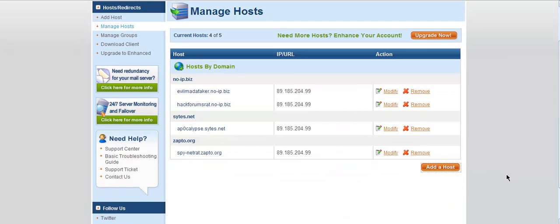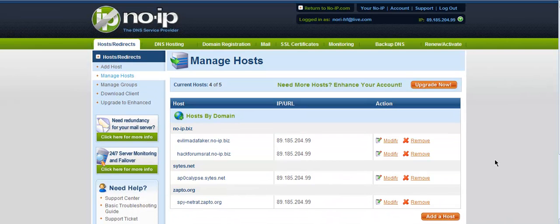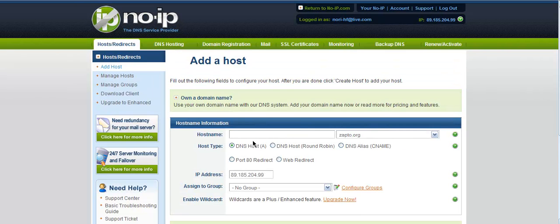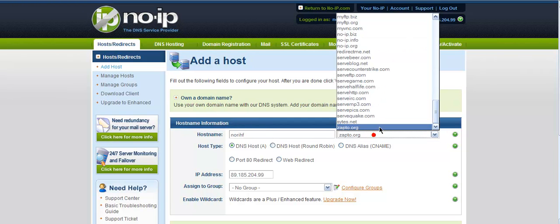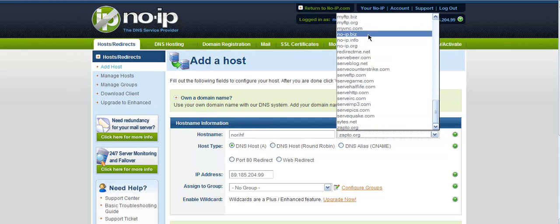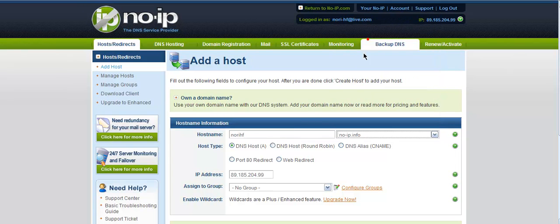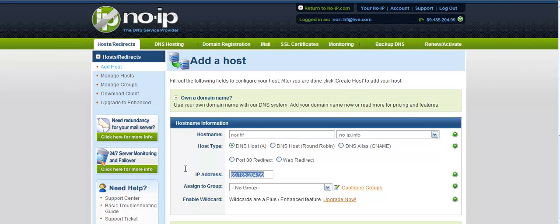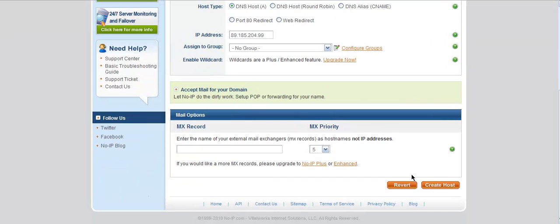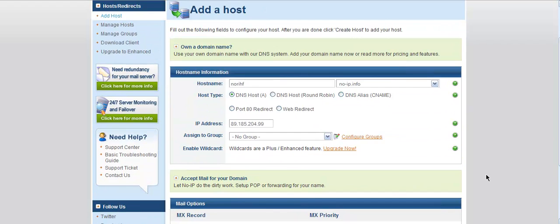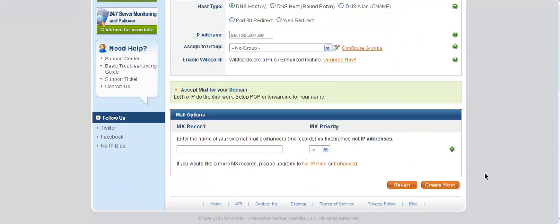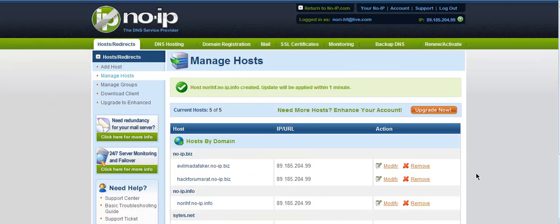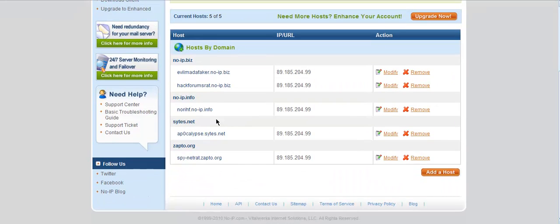Click Add a Host. So here you can type the hostname. Mine will be norihf.noip.info. Put in the IP address field your IP address. Click Create Host.